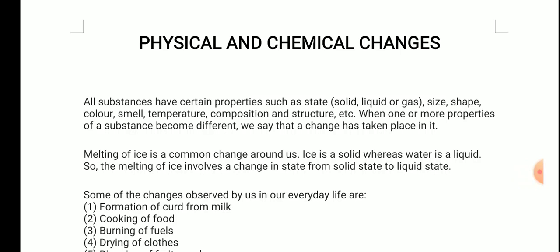There are certain changes taking place in our surroundings. They may be related to a change in size, shape, color, smell, or whatever it may be. All substances have certain properties such as state, size, shape, color, smell, temperature, composition, and structure. When one or more properties of a substance become different, we say that a change has taken place in it.